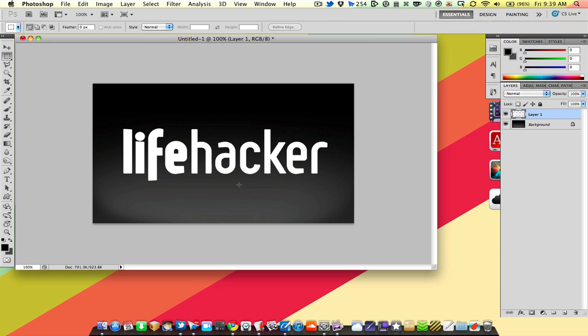Well, here we are in Photoshop, so we might as well do something. How about make a reflection with this logo here?